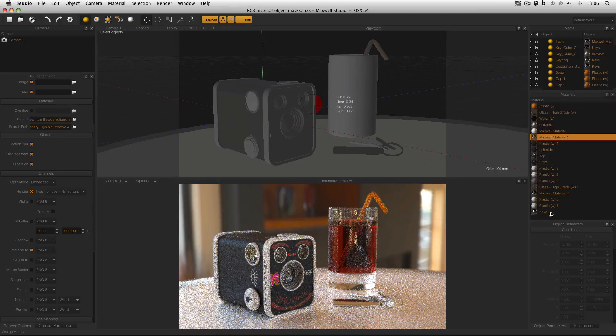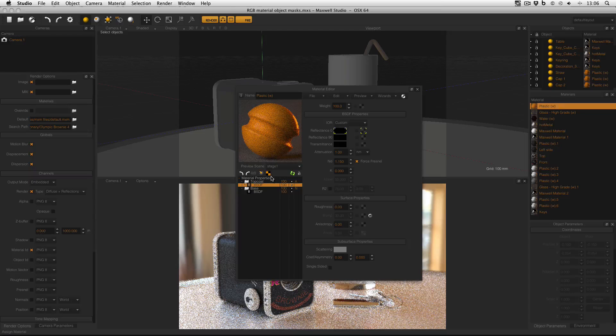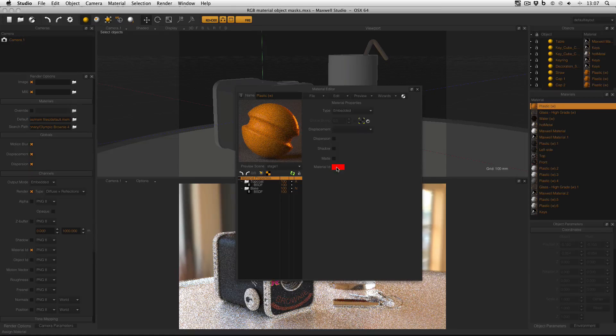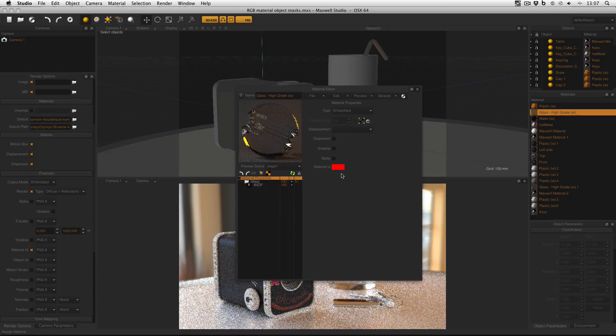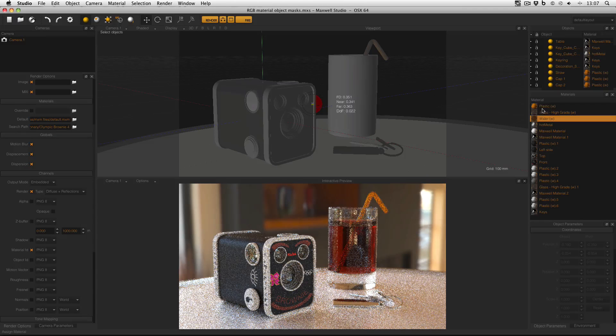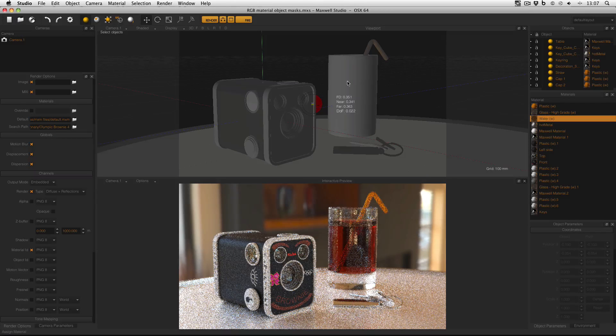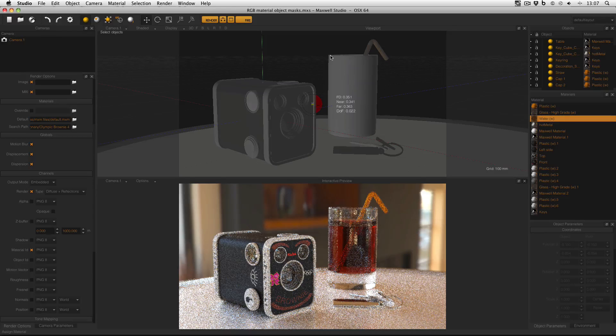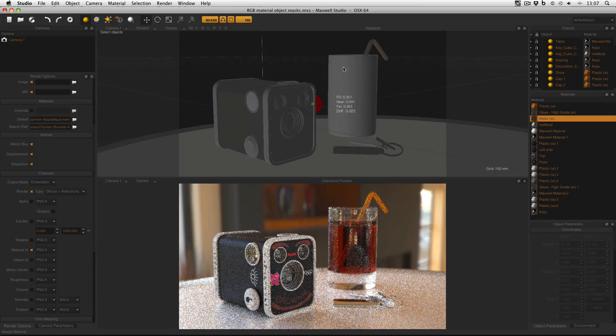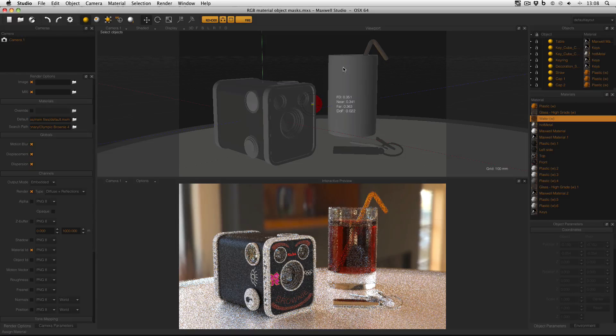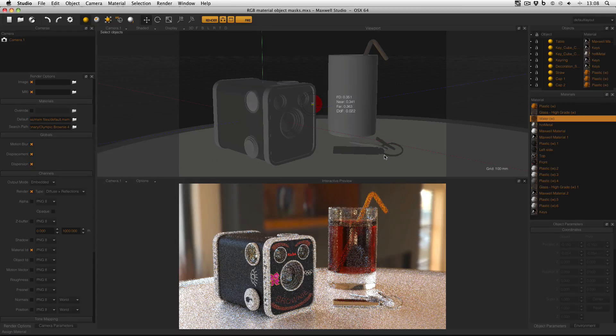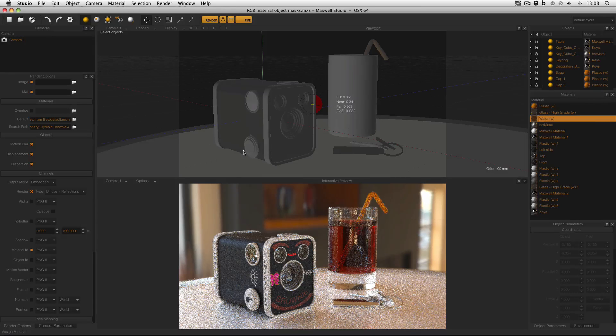This is my list of materials and if I open them up and go to material properties you can see that the material ID in this material is red and the same applies for this glass material and the water material. The reason is that all three materials here are applied to this glass of juice. What I want to do is be able to isolate this object in Photoshop later on, so I've given every material applied to it a red material ID. For the keys on the table I've given them a green ID and for the product itself I've given them all a blue ID.